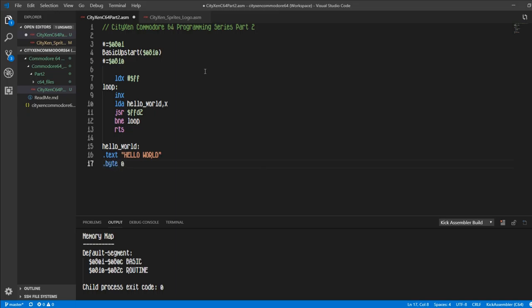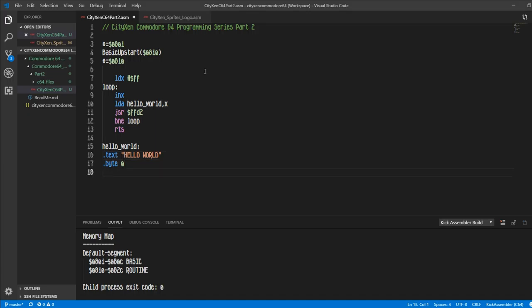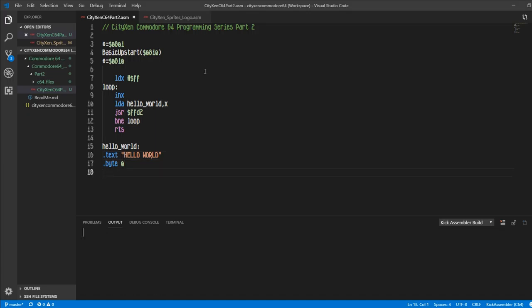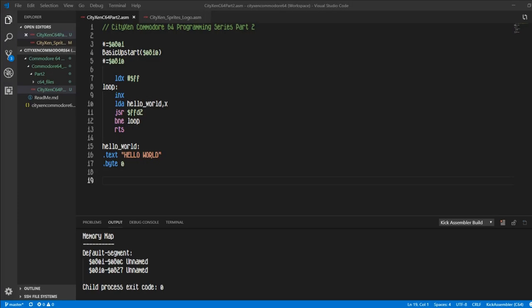And you'll see what I mean by the branch if not equal or compares. We'll create the hello world label here, put a text with hello world, and then dot byte zero. And this is the zero that's going to end the loop. So if it's equal to zero then it will let it pass and then it will just return from subroutine. So hopefully I typed in everything fine, and let's give it a test. Yep, there it is, right on the screen, hello world.